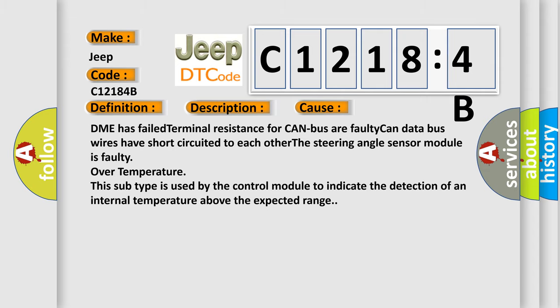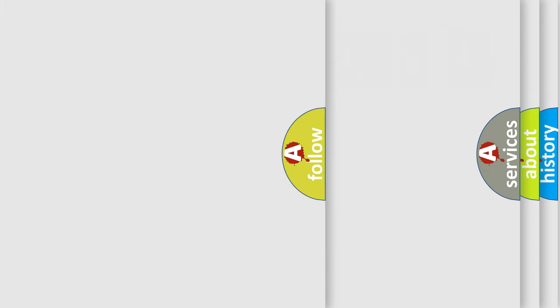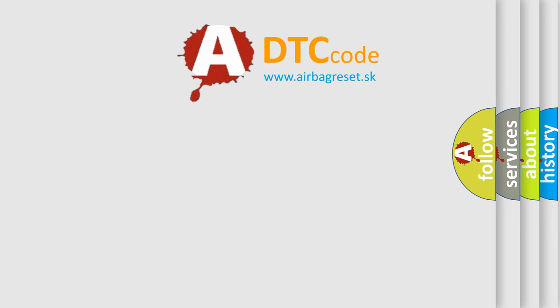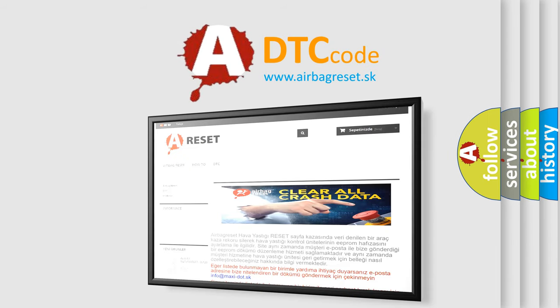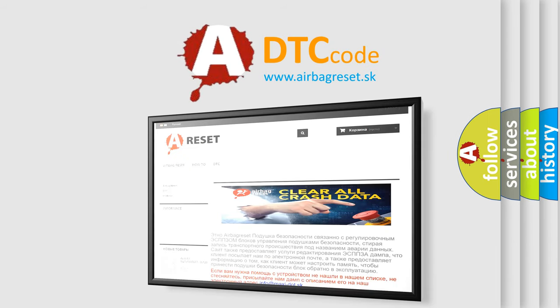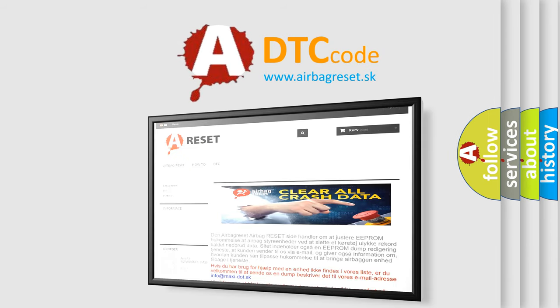The Airbag Reset website aims to provide information in 52 languages. Thank you for your attention and stay tuned for the next video.